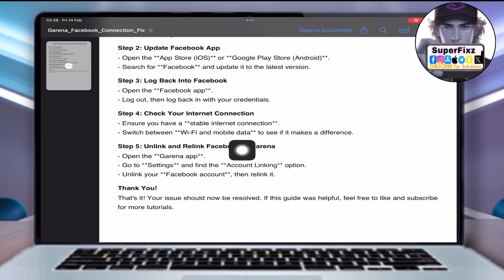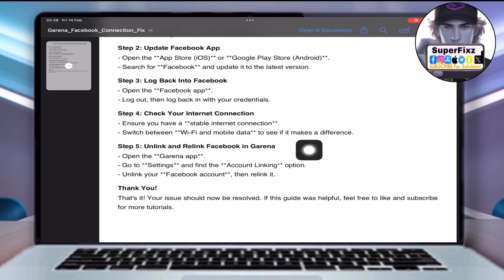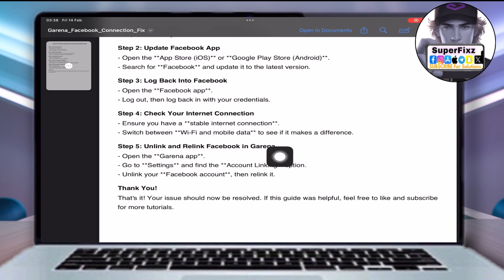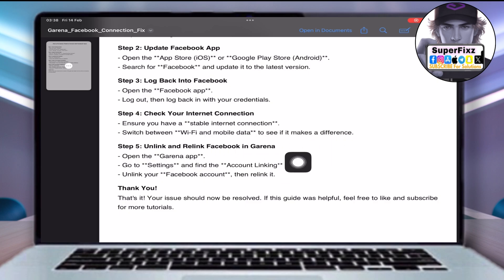Unlink and relink Facebook in Garena. Open the Garena app, go to Settings and find the Account Linking option, unlink your Facebook account, then relink it.